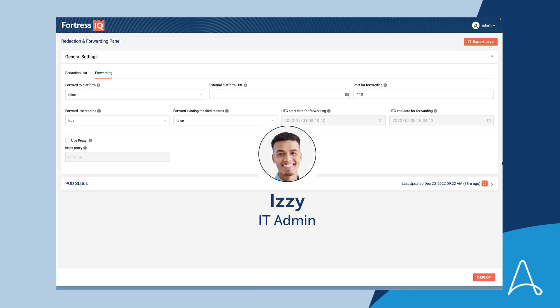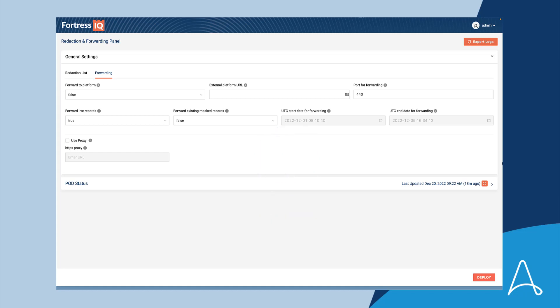Izzy is an IT admin who is responsible for configuring the Process Discovery Privacy Enhanced Gateway for redacting sensitive information before it reaches the cloud. He is excited about the new features including the configuration UI that enables him to configure the gateway via a web UI instead of via command line. Let's look at this in more detail.